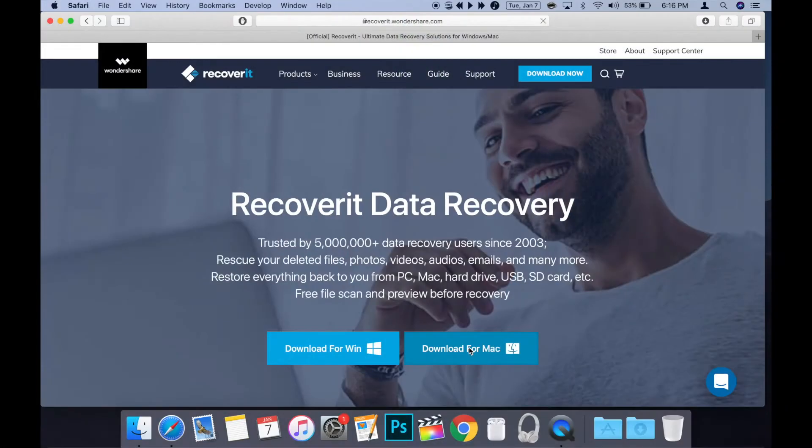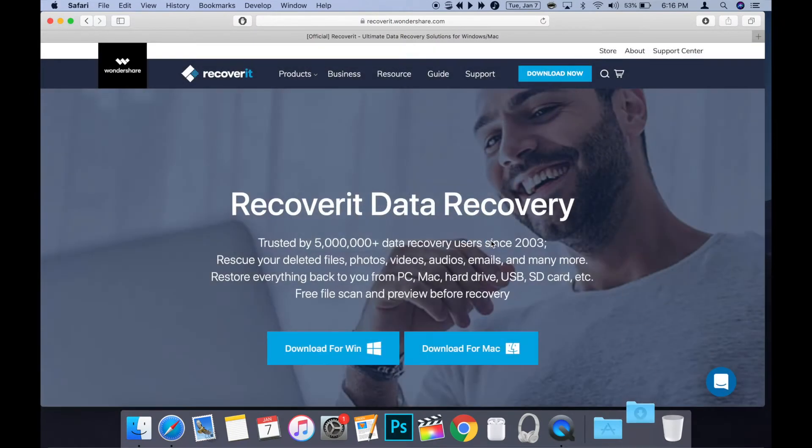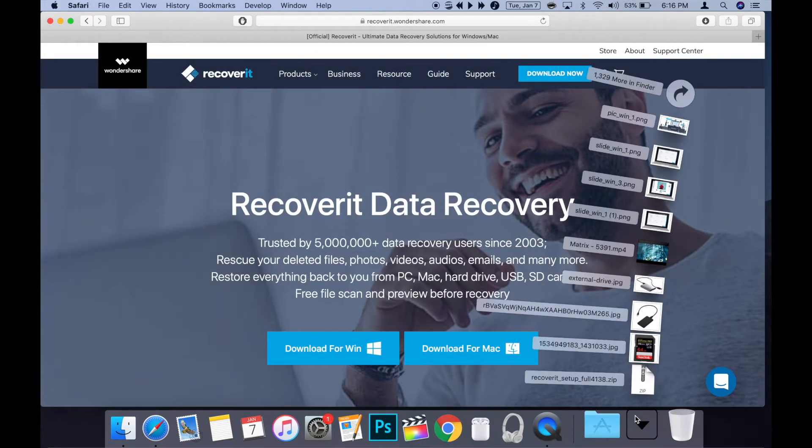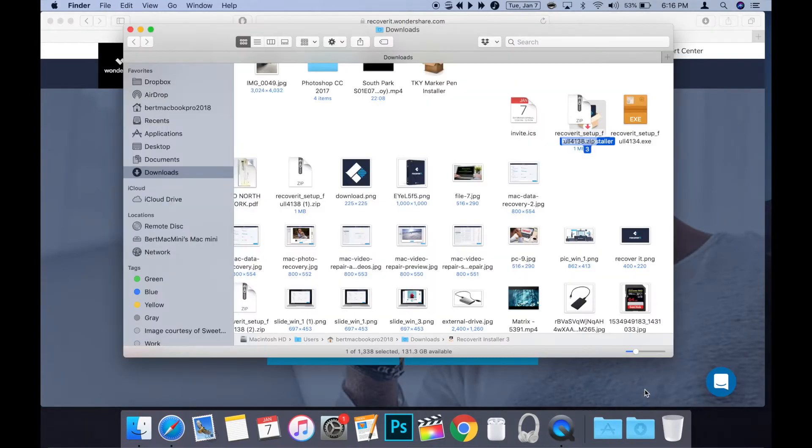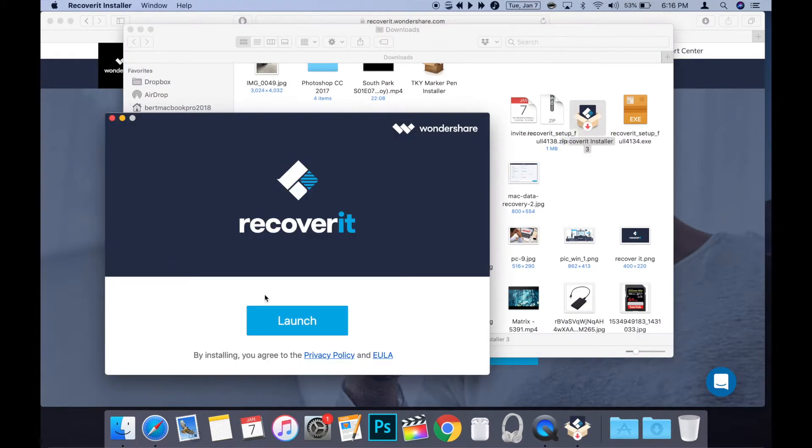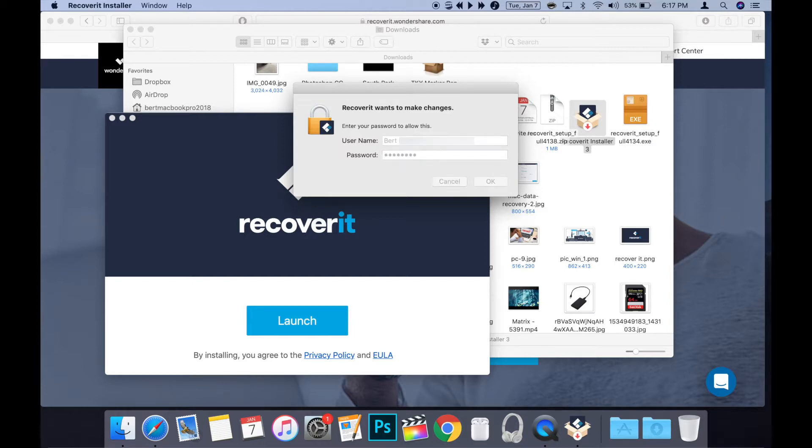First thing is to download and install the app. I'll leave a link in the description below. Just download from the Wondershare website and run the installer. It's really user friendly. When you first launch the app, it will likely ask you for your password.